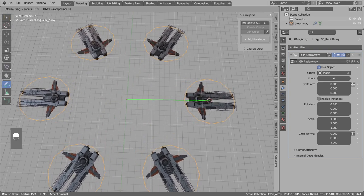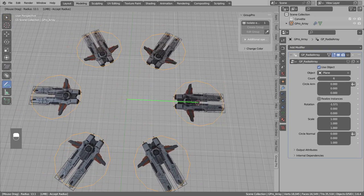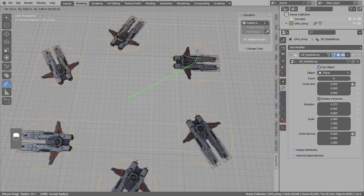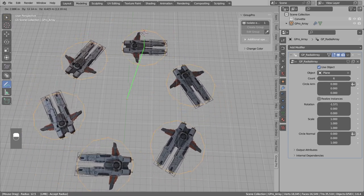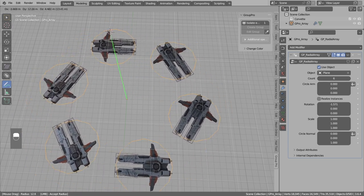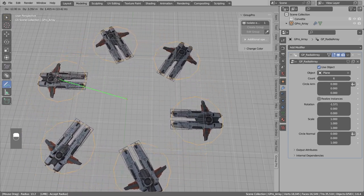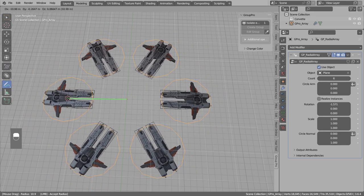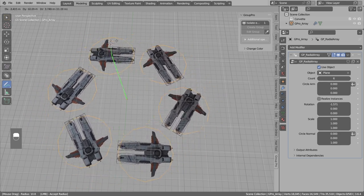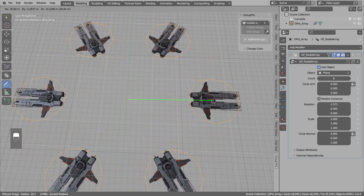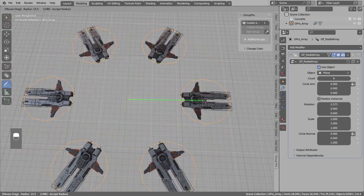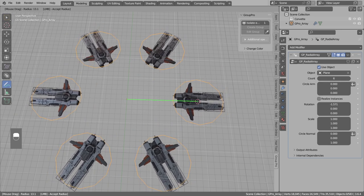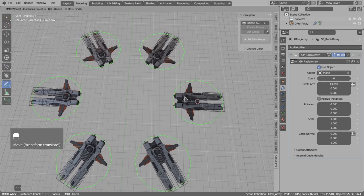The first object connected with green line will define the orientation of all other instances. So if I move this to the left, all the ships are facing to the center. If I move this to the right, all the ships are facing to the outside.